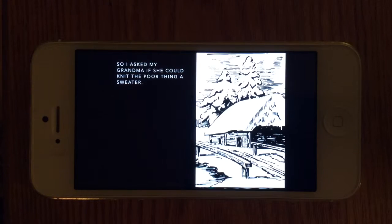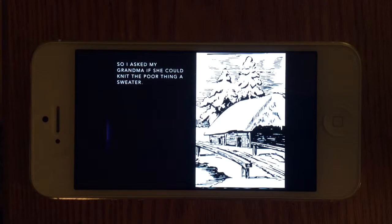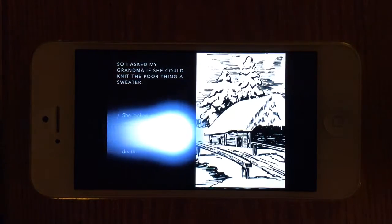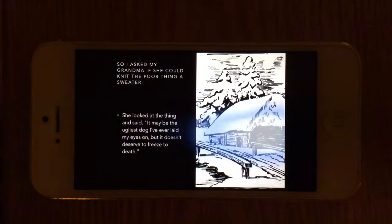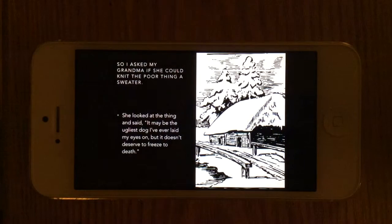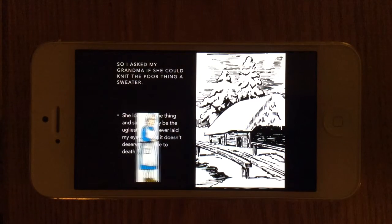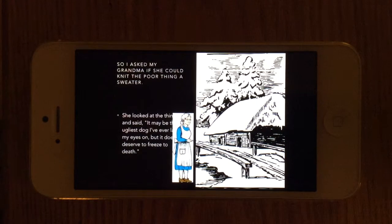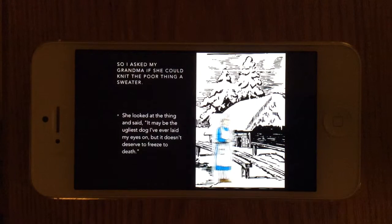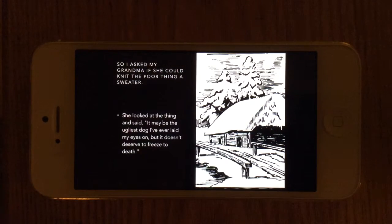So I asked my grandma if she could knit the poor thing a sweater. She looked at the thing and said, 'It may be the ugliest dog I've ever laid my eyes on, but it doesn't deserve to freeze to death.'